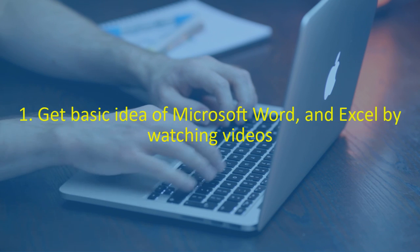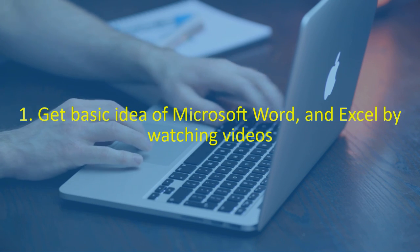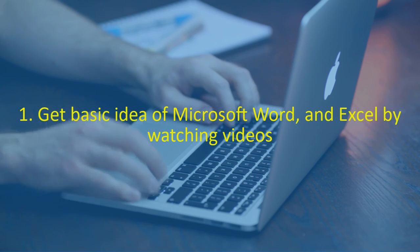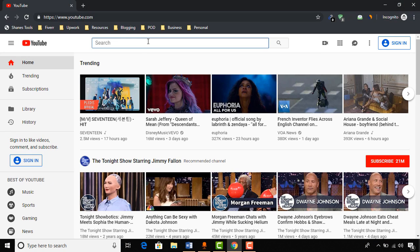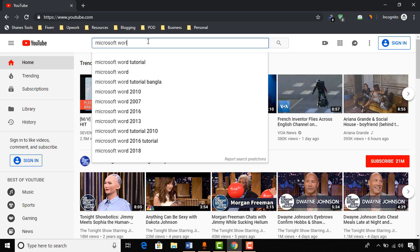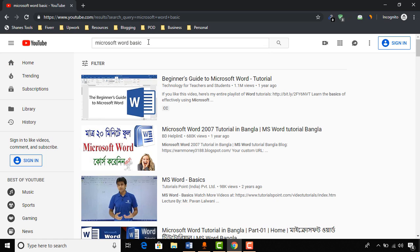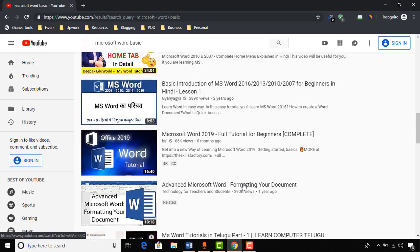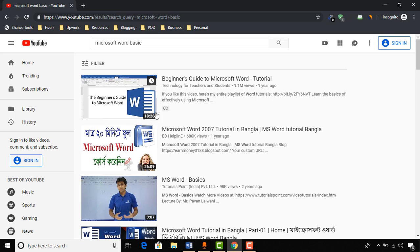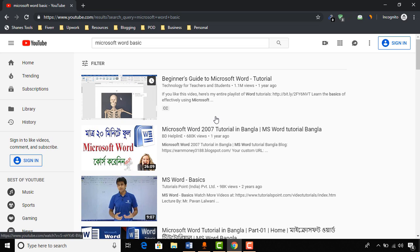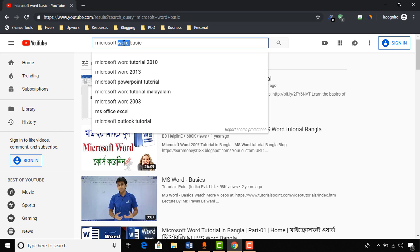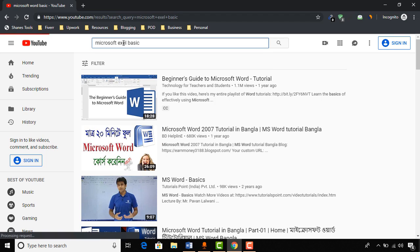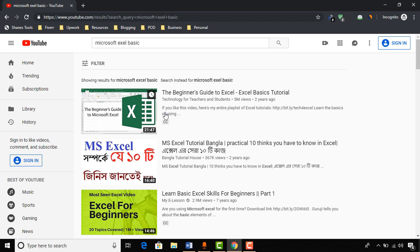Now let's talk about what you should do to get started as a complete beginner. My first advice is to get a basic understanding of Microsoft Word and Excel by watching videos on YouTube. Just go to YouTube.com and search 'Microsoft Word basics.' You will find lots of tutorials. The first video — around 18 minutes — will teach you more than enough for entry-level data entry jobs.